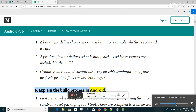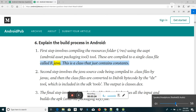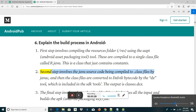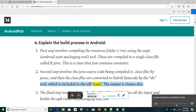Explain the build process in Android. First step involves compiling the resources folder (/res) using the AAPT, Android Asset Packaging Tool. These are compiled to a single class file called R.java, which is a class that just contains constants. Second step involves the Java source code being compiled to .class files by javac, and then the class files are converted to Dalvik bytecode by the .dx tool, which is included in the SDK tools. The output is classes.dex.